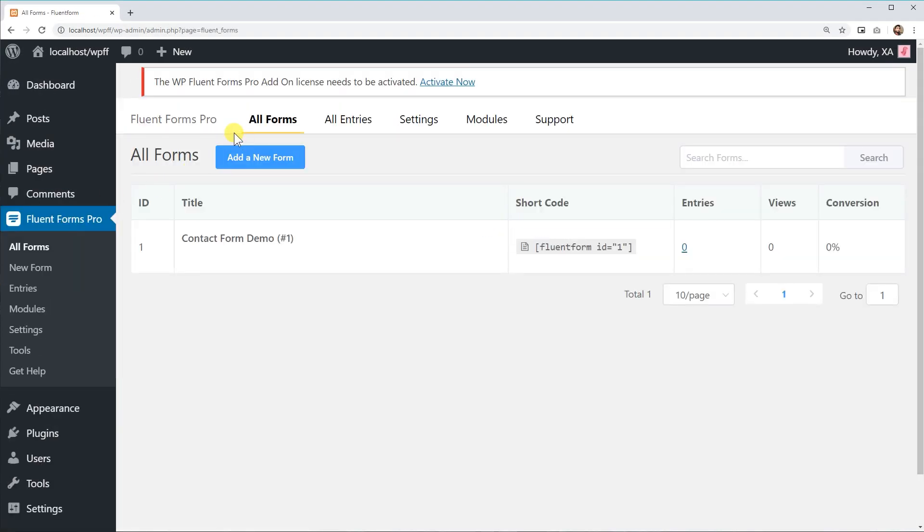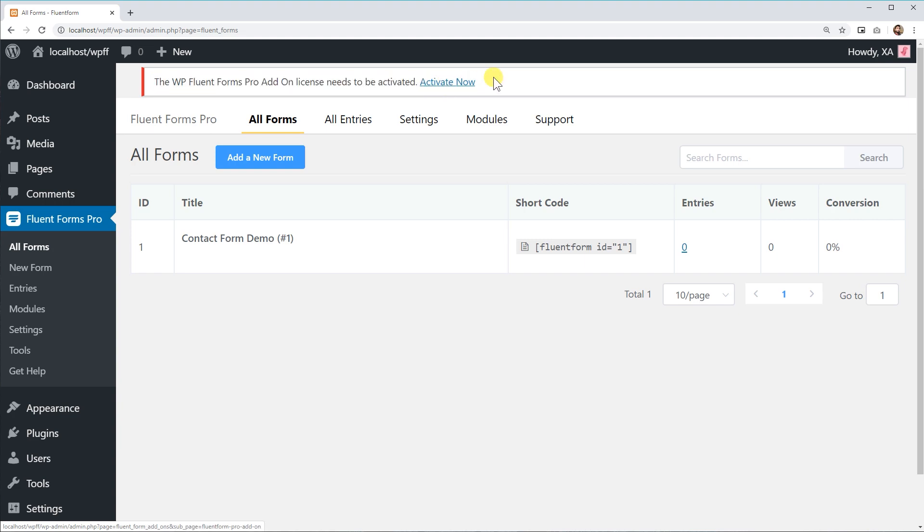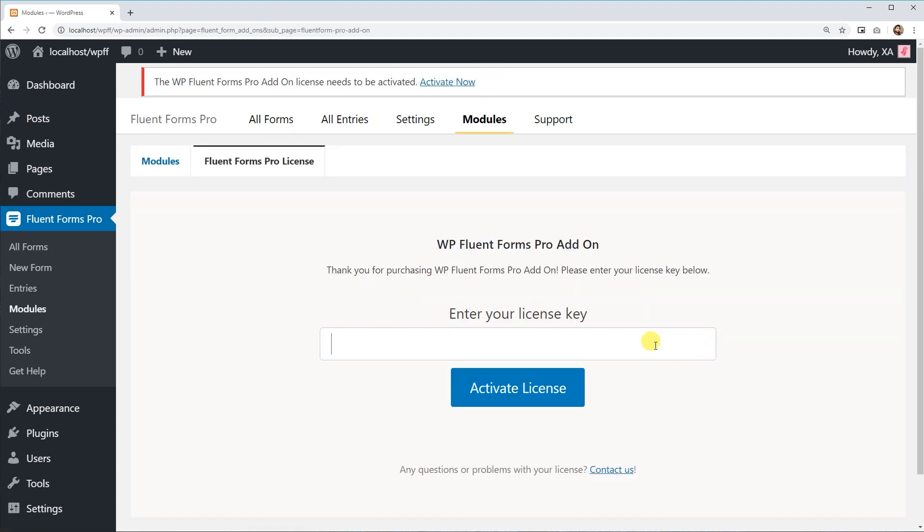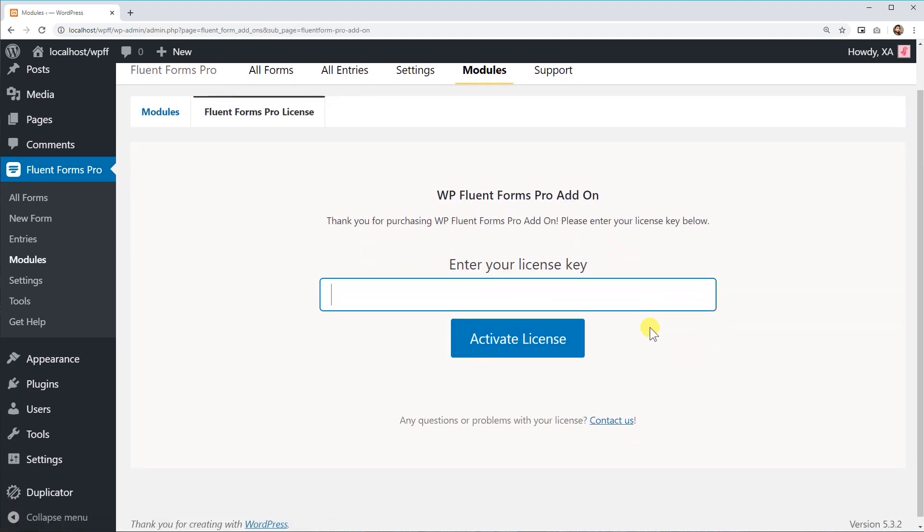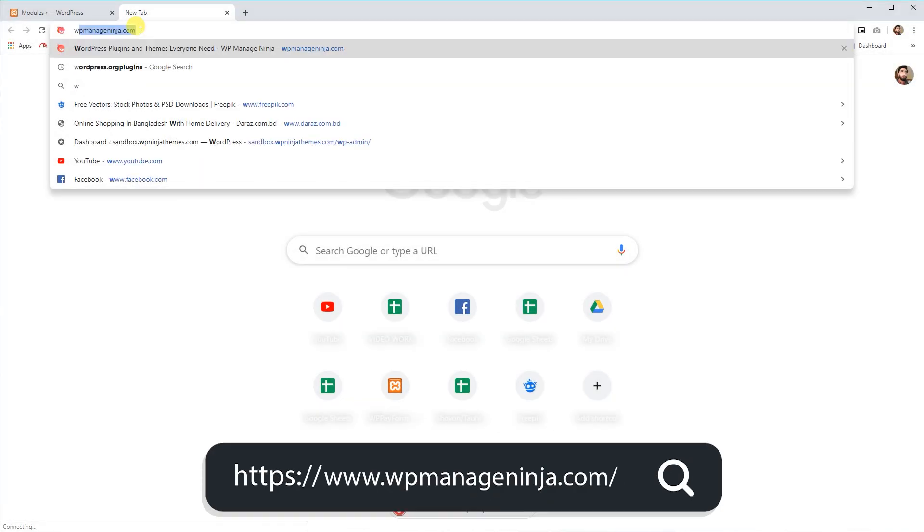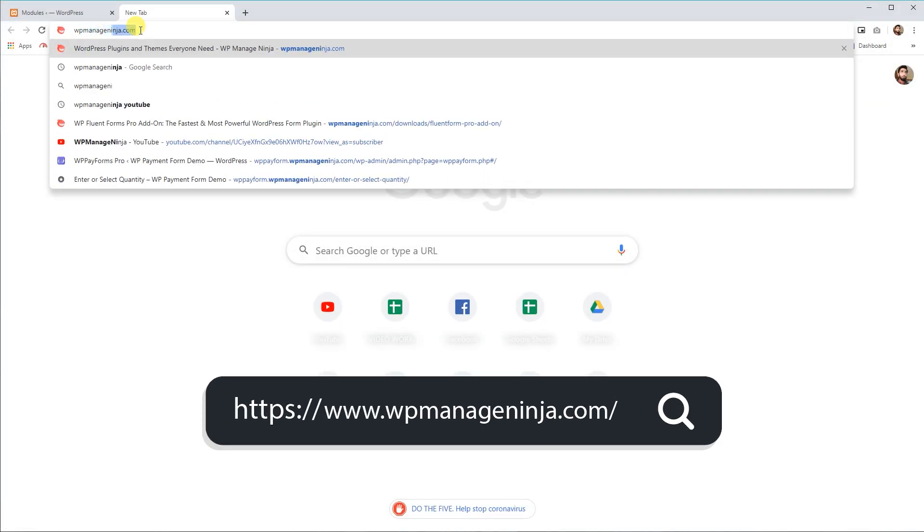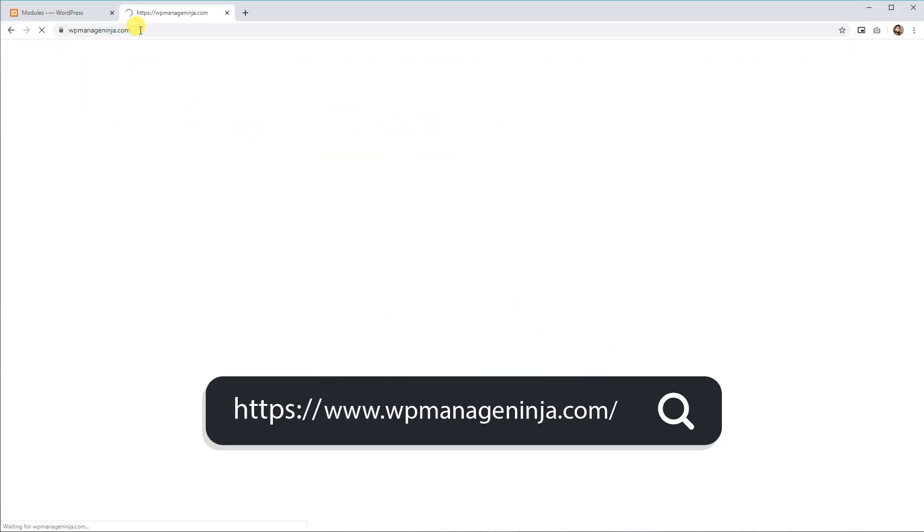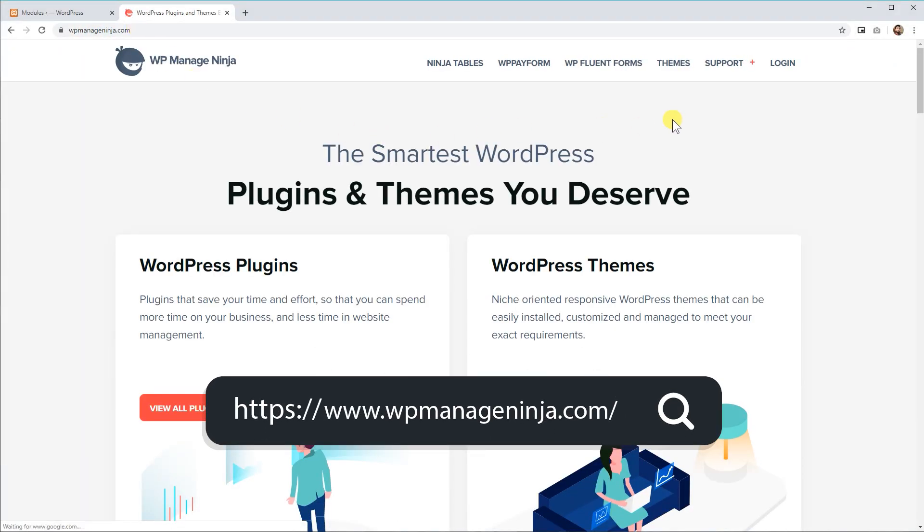You will be asked to provide the license key while using Fluent Forms Pro for the first time. To retrieve your license, log in to your account in WPManageNinja.com.